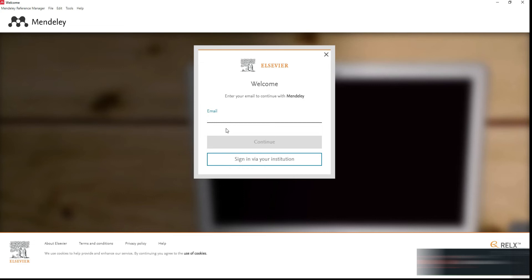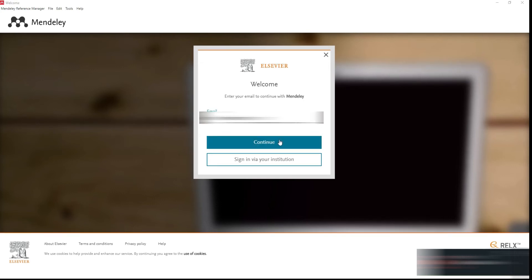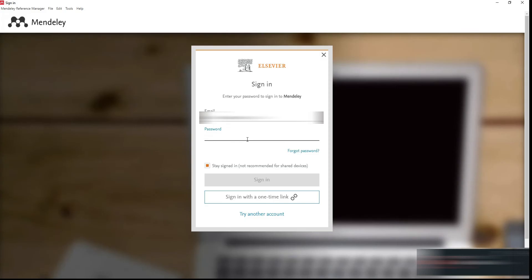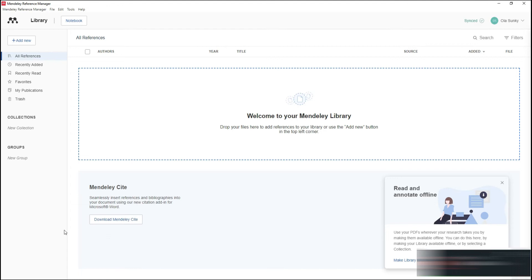Log in with the email you used to register, then enter your password. This is the desktop version of the Mendeley application that is also available on the web.